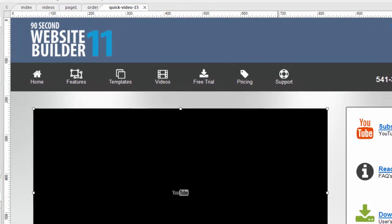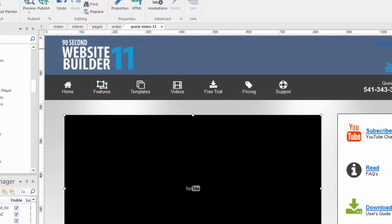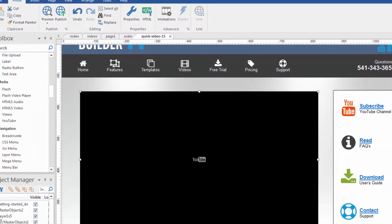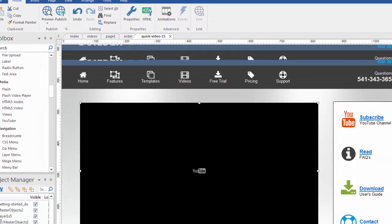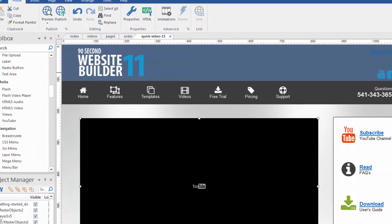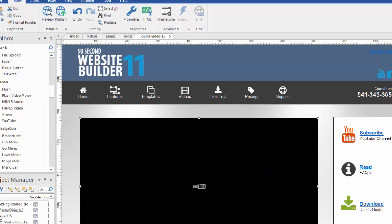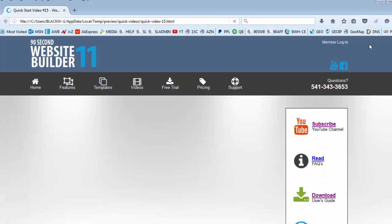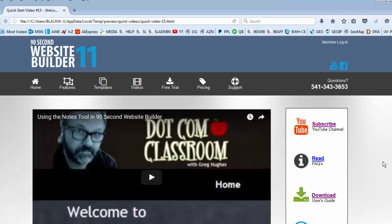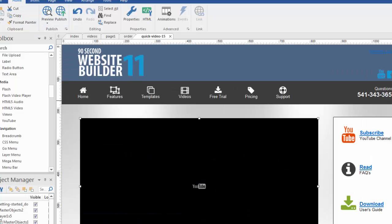Click OK and I'm actually done. I can actually publish this page and it's ready to go. If I click F5 we can preview it. That brings up a preview of this page and you'll see there will be a video here loading. There it is. Basically I'm done. I've just added a video to one of my pages in 90 second website builder. But before we end this video I want to show you a couple of other tricks.